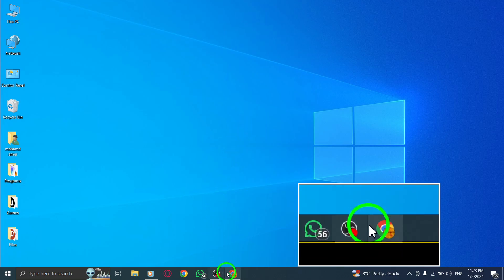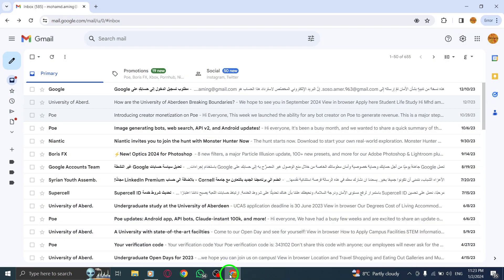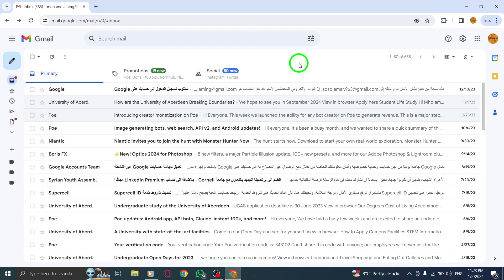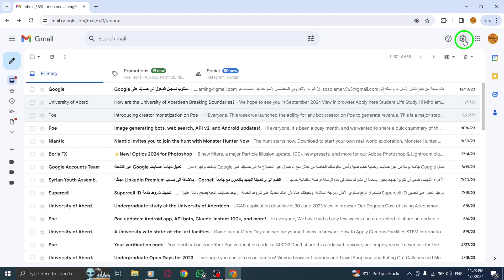Step 1: Open Gmail on your PC. Step 2: On the top right corner, click on Settings.